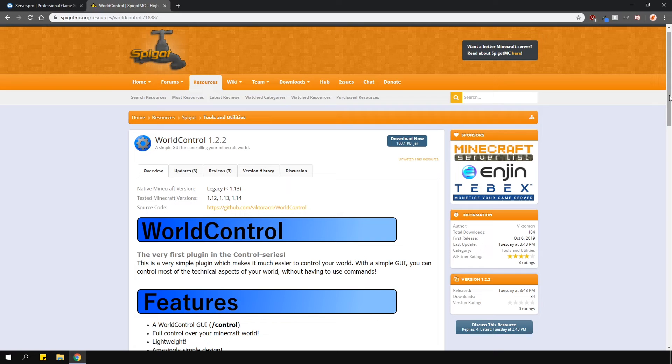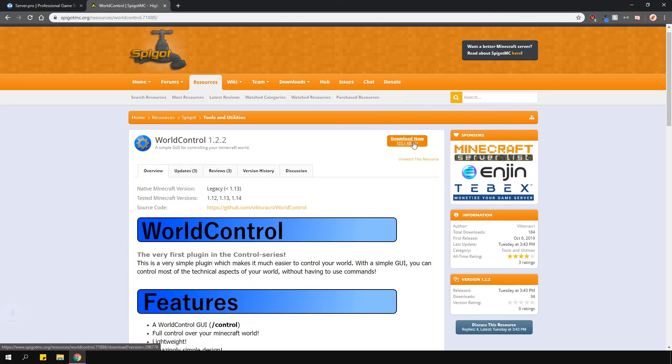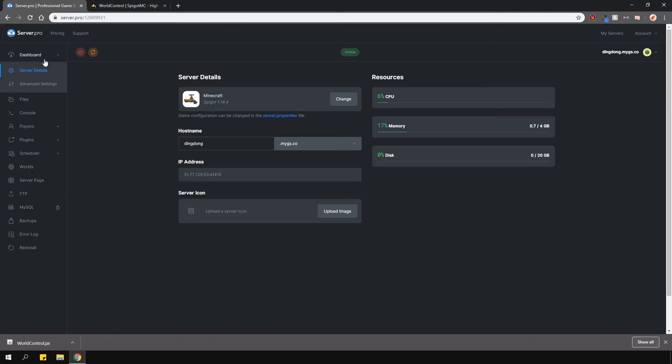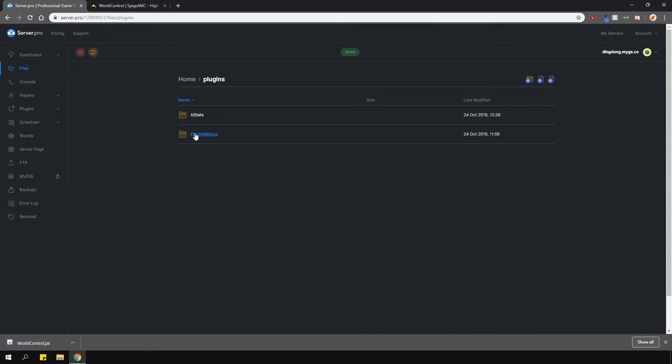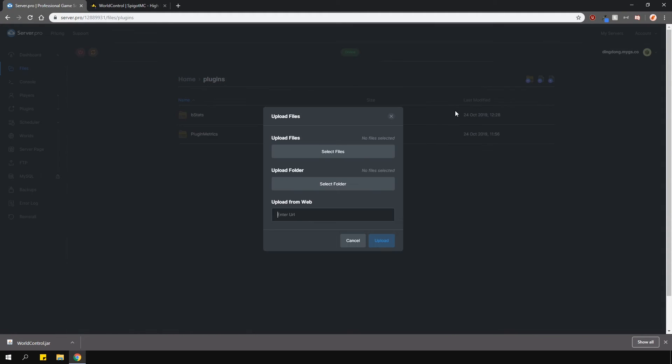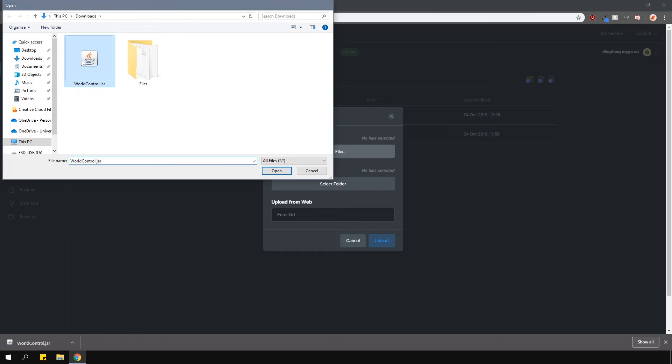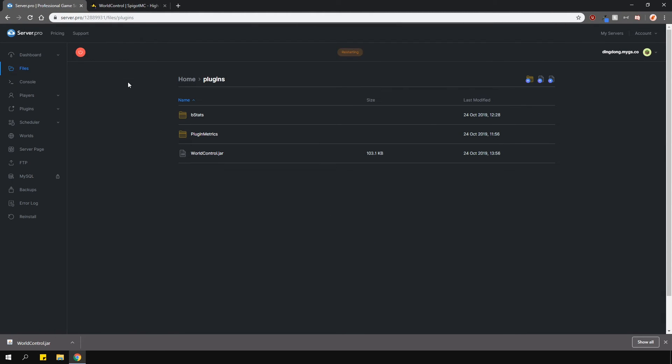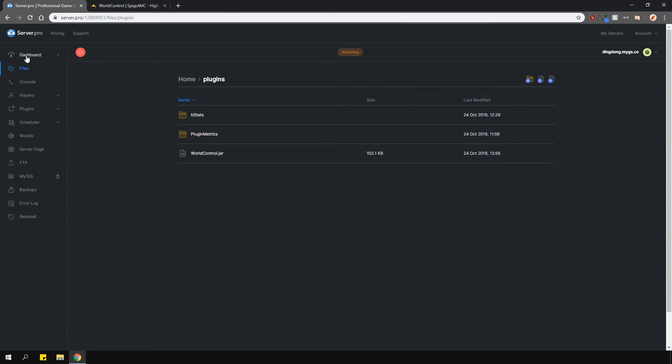To install WorldControl, head over to the link in the description which will open up the plugin page. Download the plugin and upload it to your plugins folder just like so. Then once you've done that, restart your server and you're ready to go.